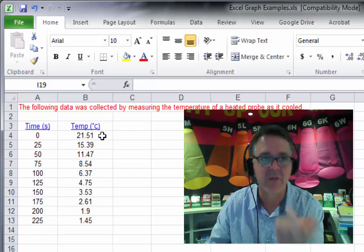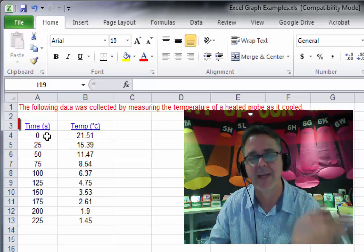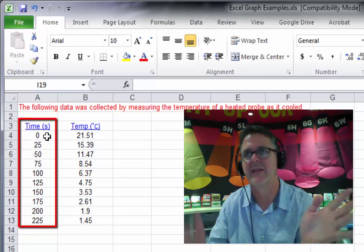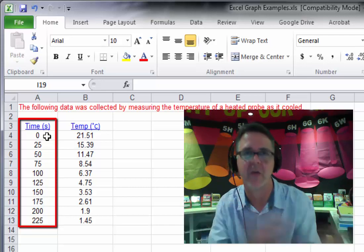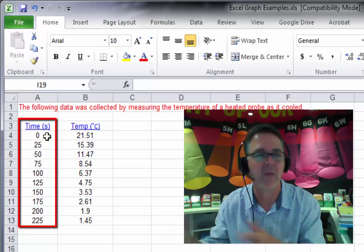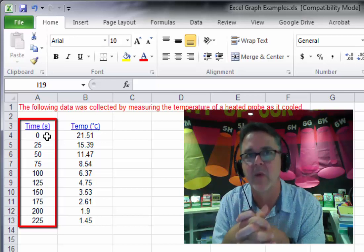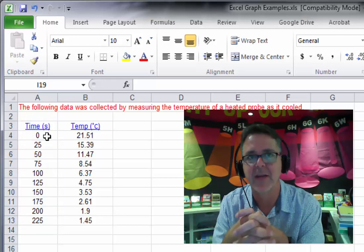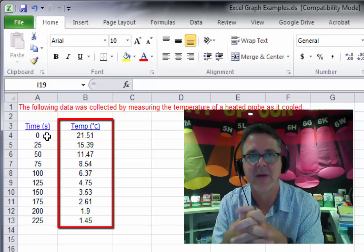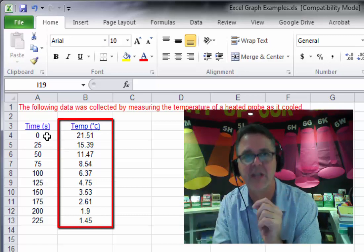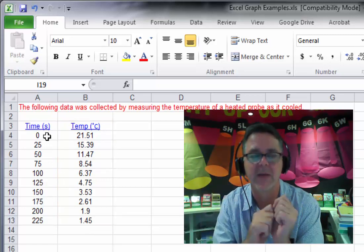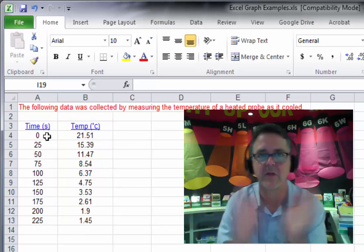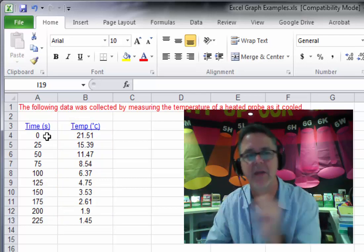And in science terms, this is what's called the time is what's called an independent variable. In other words, we really can't control time. We can't fast forward it. We can't rewind it. It just goes along at its own pace. It's independent of anything we might want to do to it. Temperature, on the other hand, is dependent. So as time goes forward, the temperature changes. So the temperature depends on the time. So that's where those two ideas come from, independent and dependent.